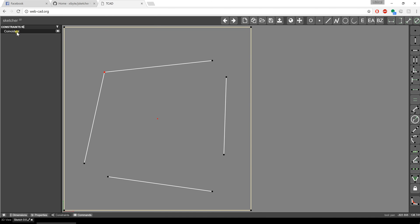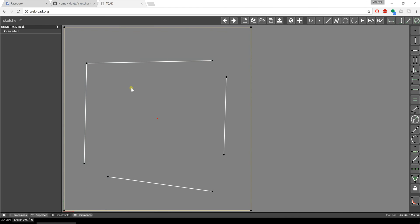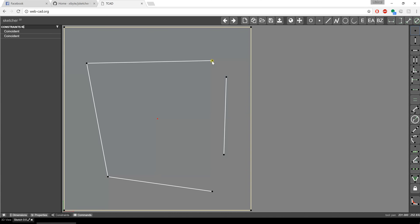If I hover over the constraint on the left-hand side where it shows me a list of all my constraints, you can see how it highlights. I can click and drag and notice how both lines update at once, which is very nice. I'm going to do the same thing to the other points — pick that point, hold shift, pick the second point, and select coincident. I'll repeat that for the remaining points as well.